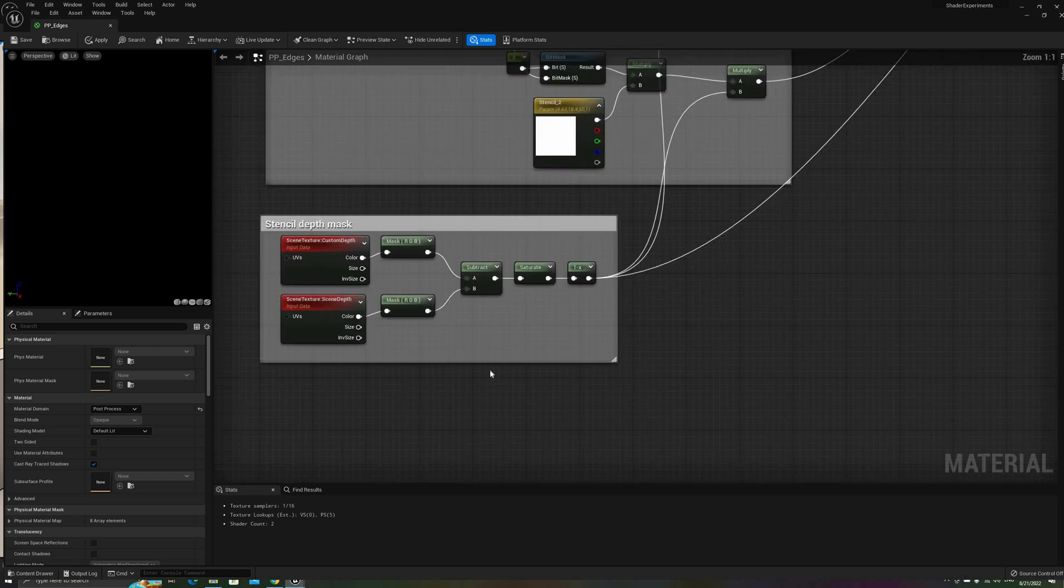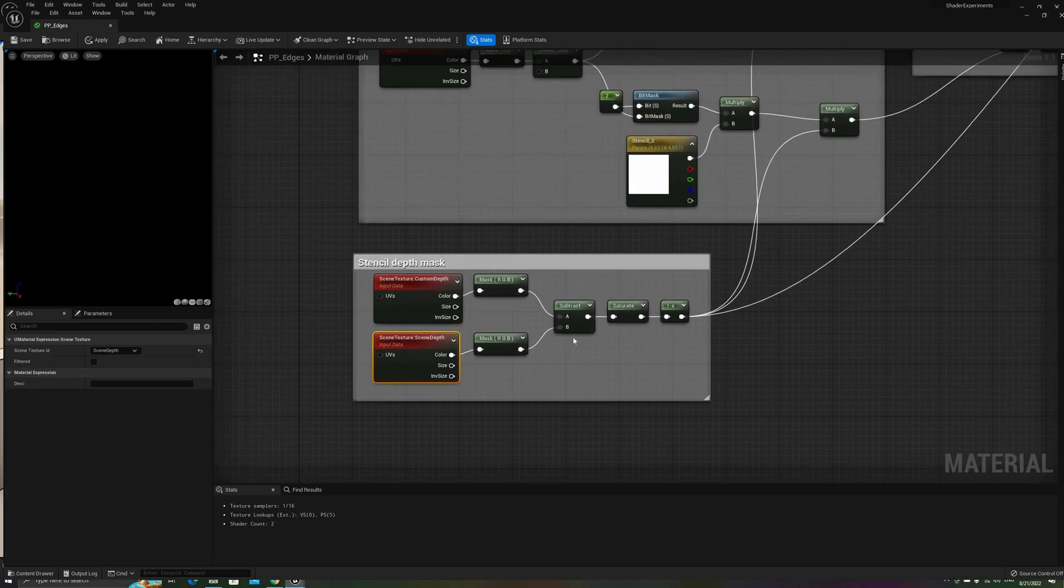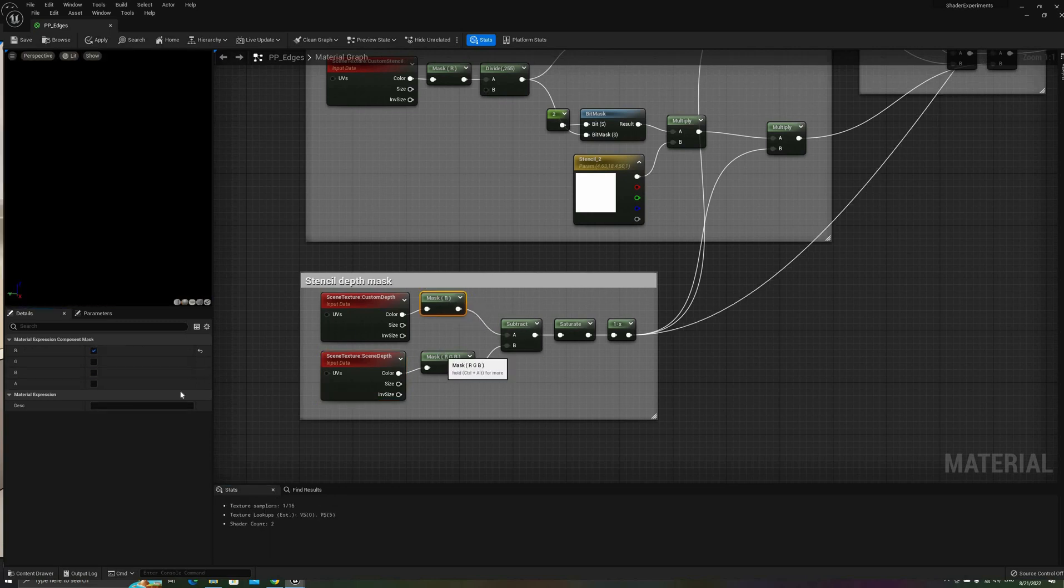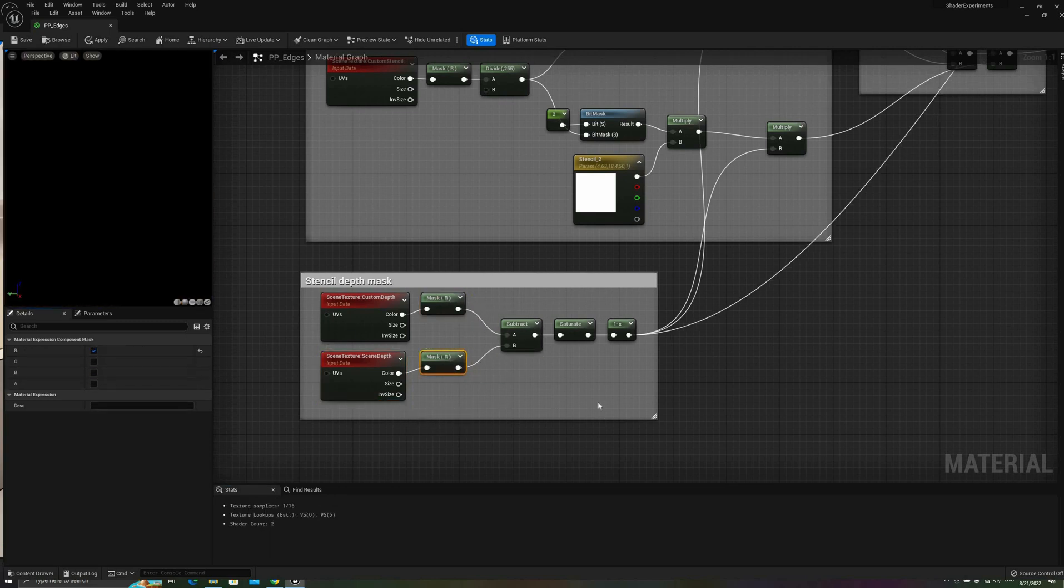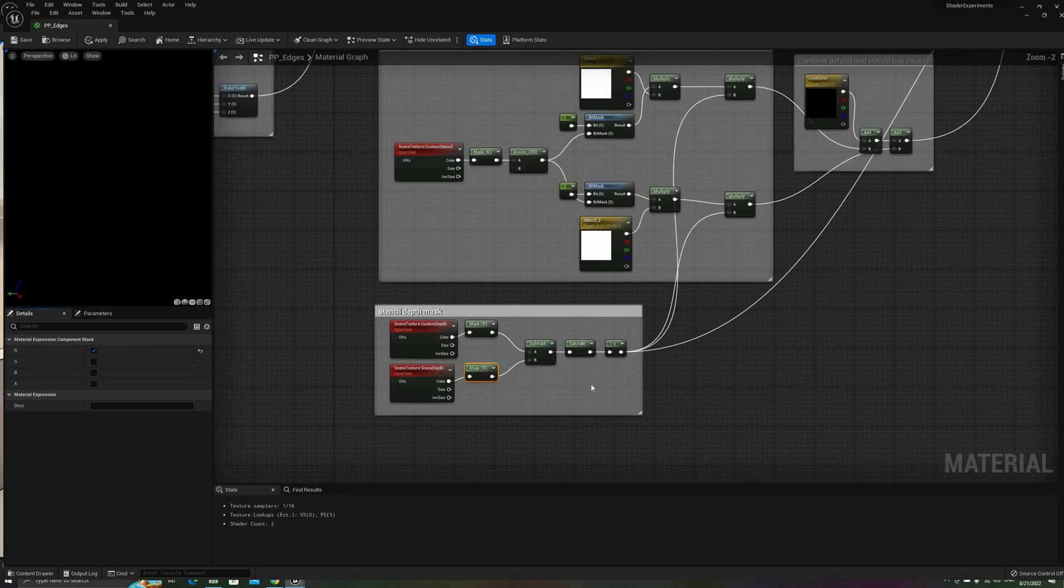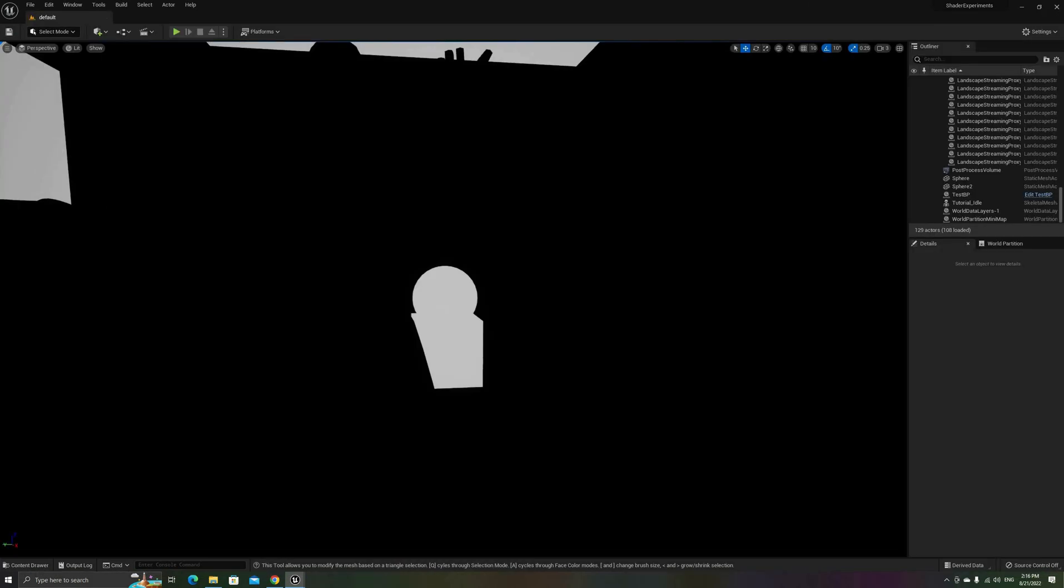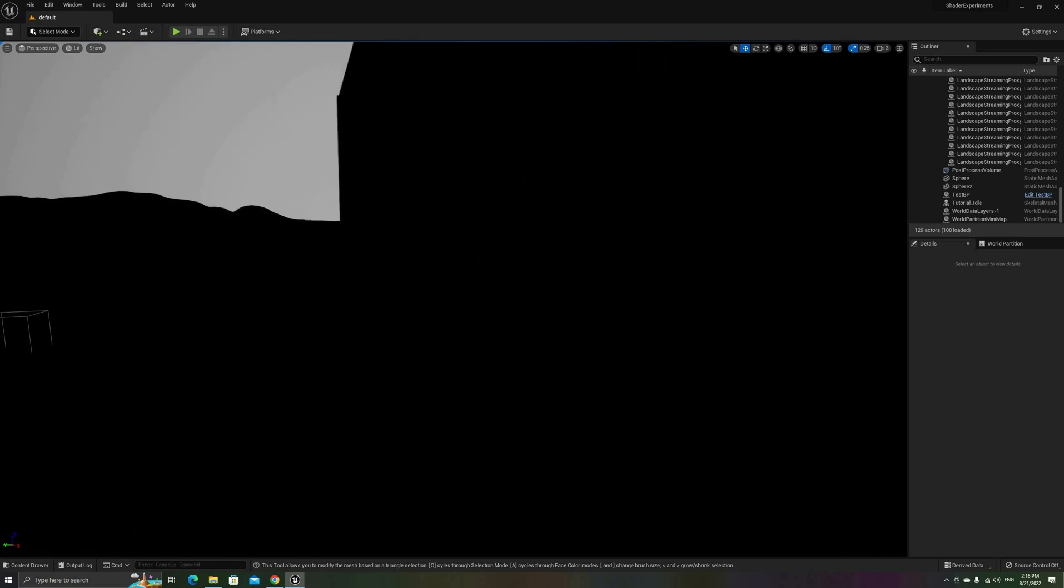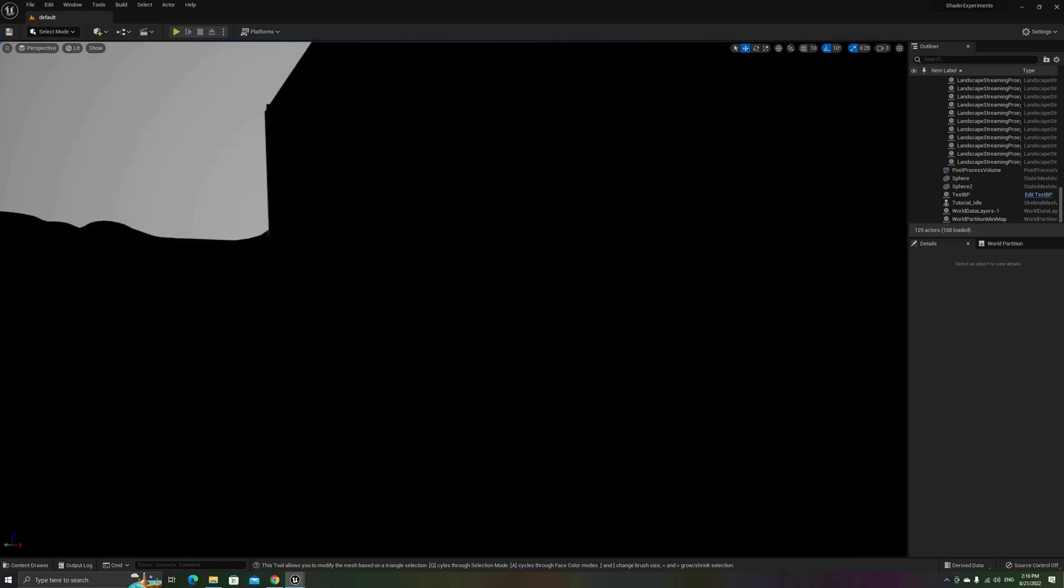what we have remaining is an inverted mask of the properly occluded Stencil Buffer, which we can correct with a 1- node. Outputting this value on our scene, we can see that now the two objects with the Custom Depth Pass enabled are properly rendered behind other geometry.